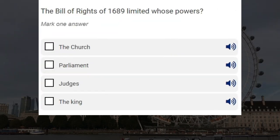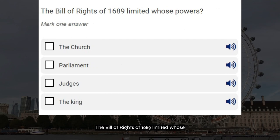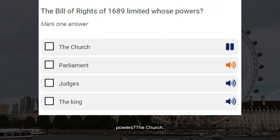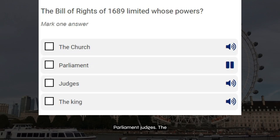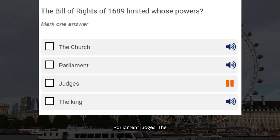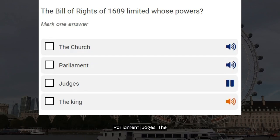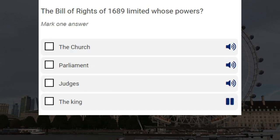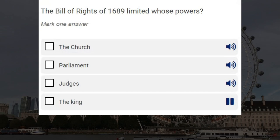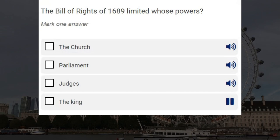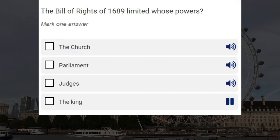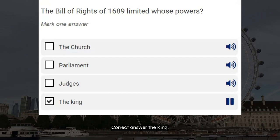The Bill of Rights of 1689 limited whose powers? The Church. Parliament. Judges. The King. Correct answer: the King.